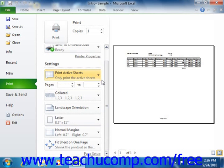If you only want to print a specified range of pages in the current printout, you can enter a starting page number after the Pages text box, and then enter an ending page number after the To text box.